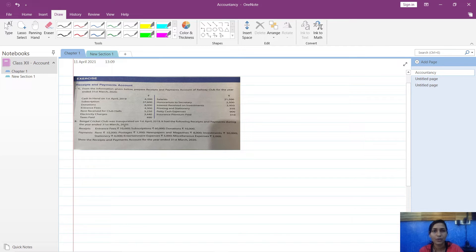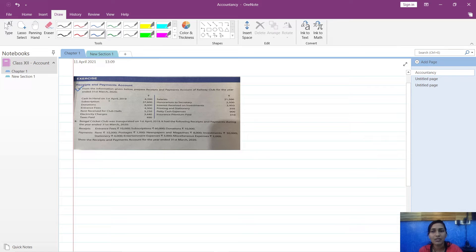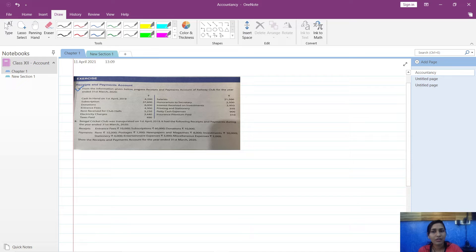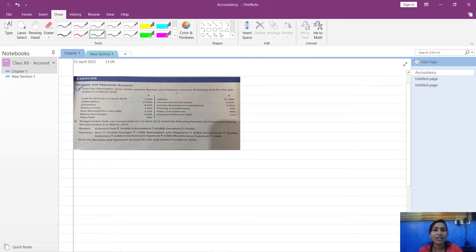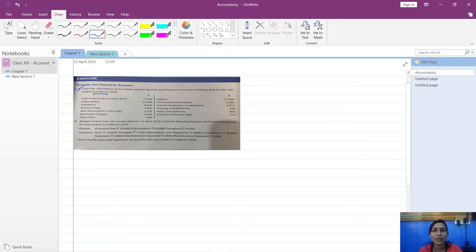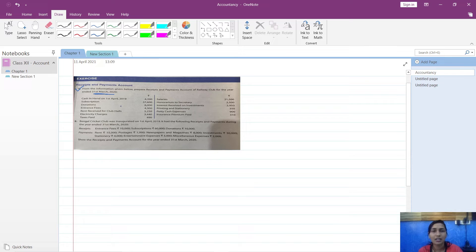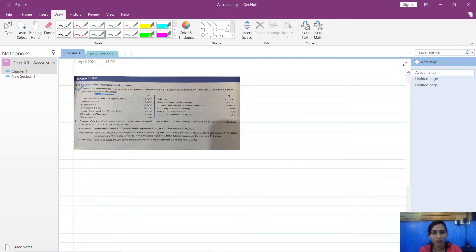From the following information given below, prepare receipts and payments account of Railway Club for the year ended 31st March 2020. Maybe your edition varies so maybe these years will be changed, but almost all the items would be same in your edition or your book also.